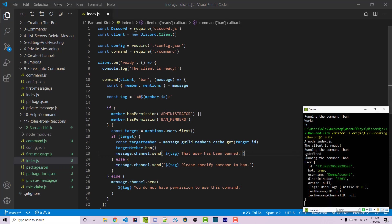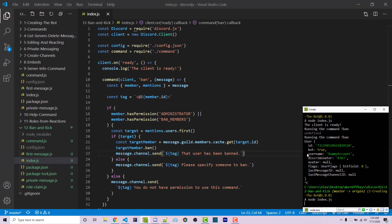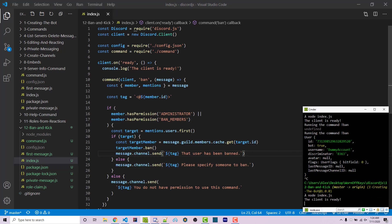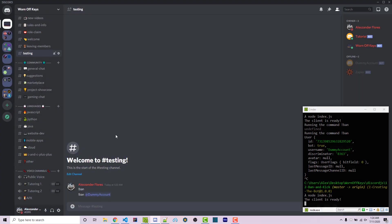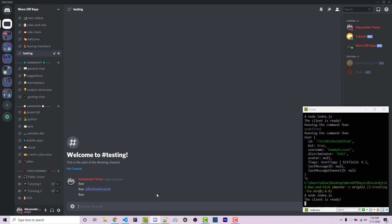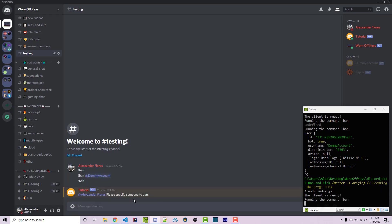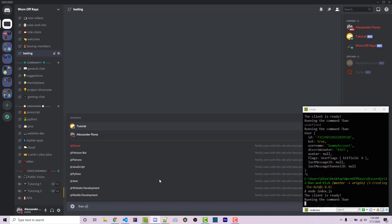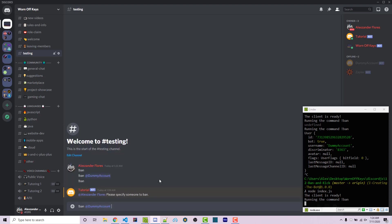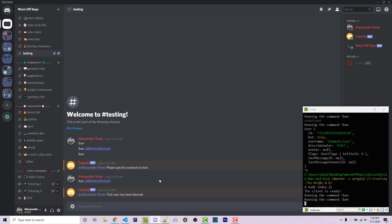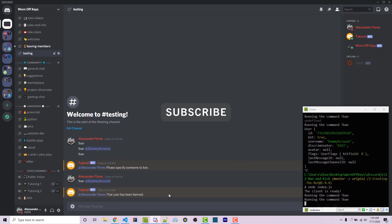So if we save this and we reset our bot, going into discord, we see the dummy account is still there. Exclamation point ban, please specify someone to ban. Exclamation point ban at dummy account. And we see that they actually left and it says that the user had to ban. So that seems to work.